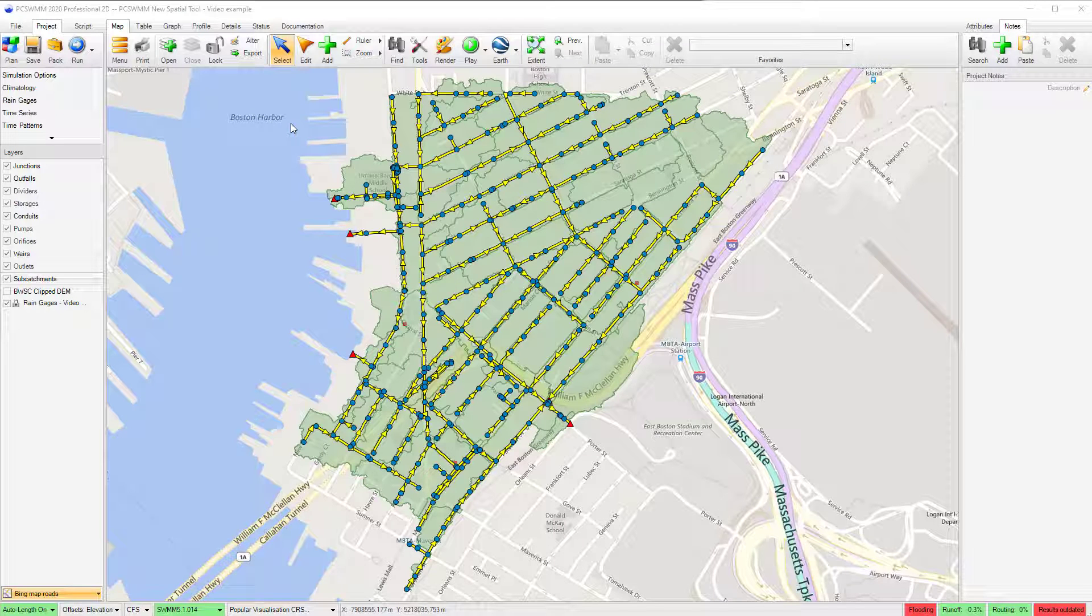In this video, I will introduce you to two new additions to PCSWM's spatial tools, including the New Spatial Weighting Tool and the Select by Location functionality.